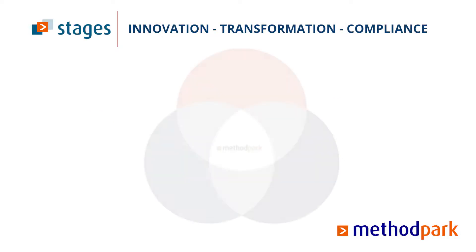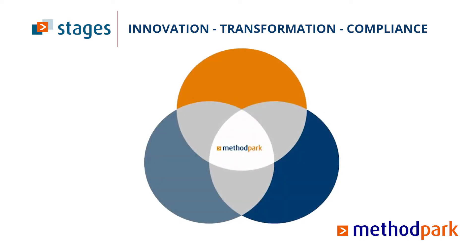Method Park is a specialist for innovative software and systems engineering. Our portfolio includes consulting and engineering services, a comprehensive training program, and the process management tool Stages.